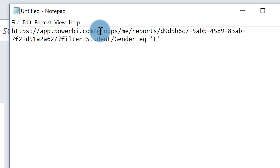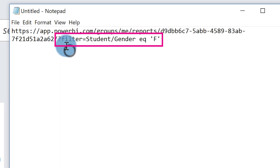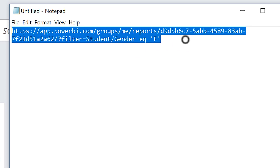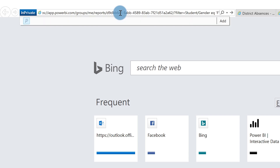So you get the URL for your report, and then right after that you specify a question mark, then 'filter equals', then you must specify the table name slash column name — remember, no spaces. Then you specify 'eq' and you must wrap the value you want to pass as a filter in single tick marks, one at the beginning and one at the end. Once you have it all laid out, paste it in and run it.